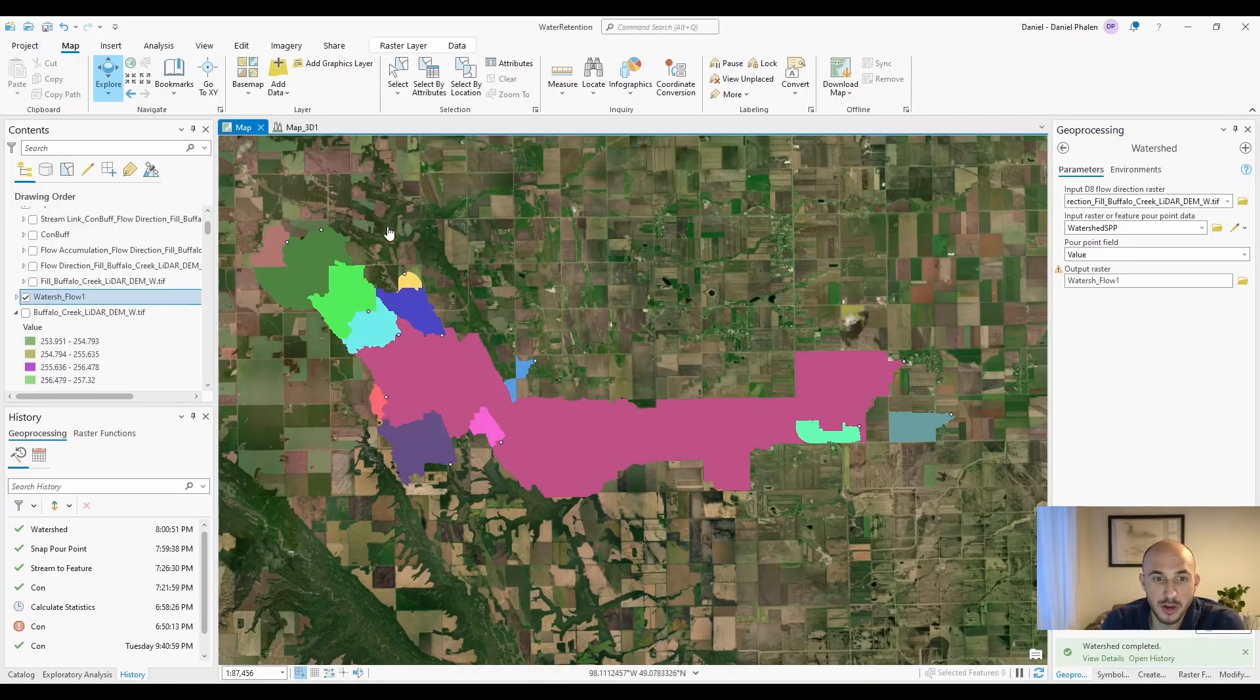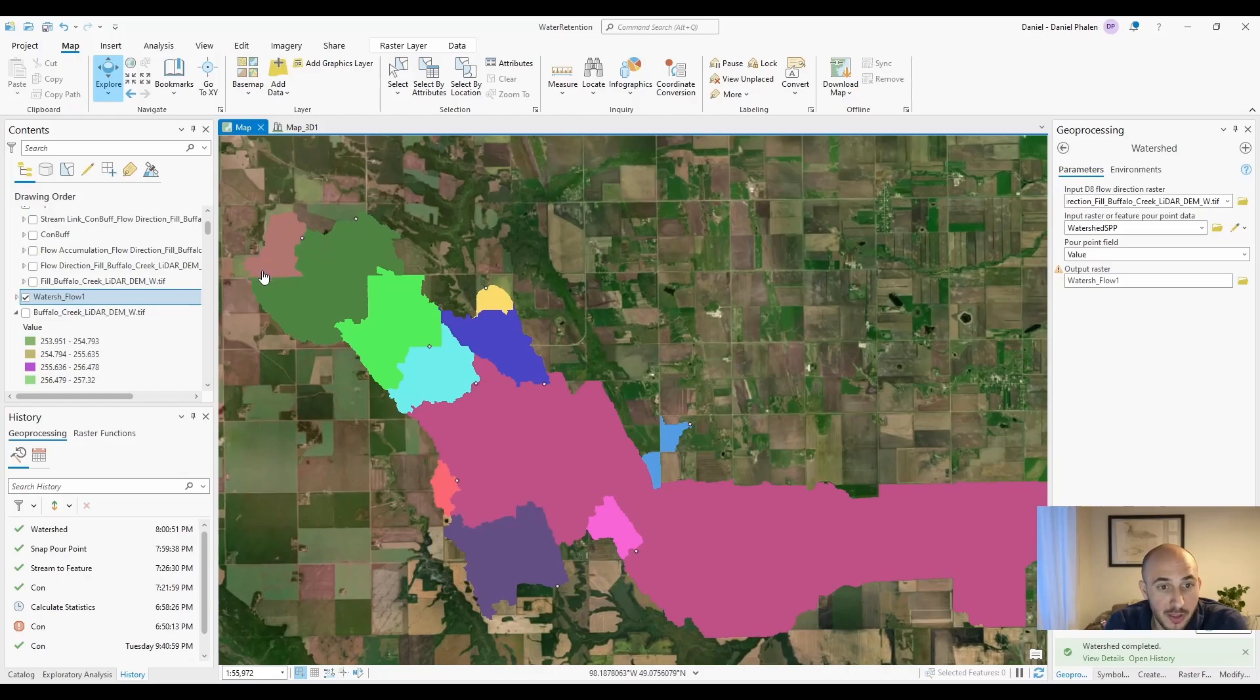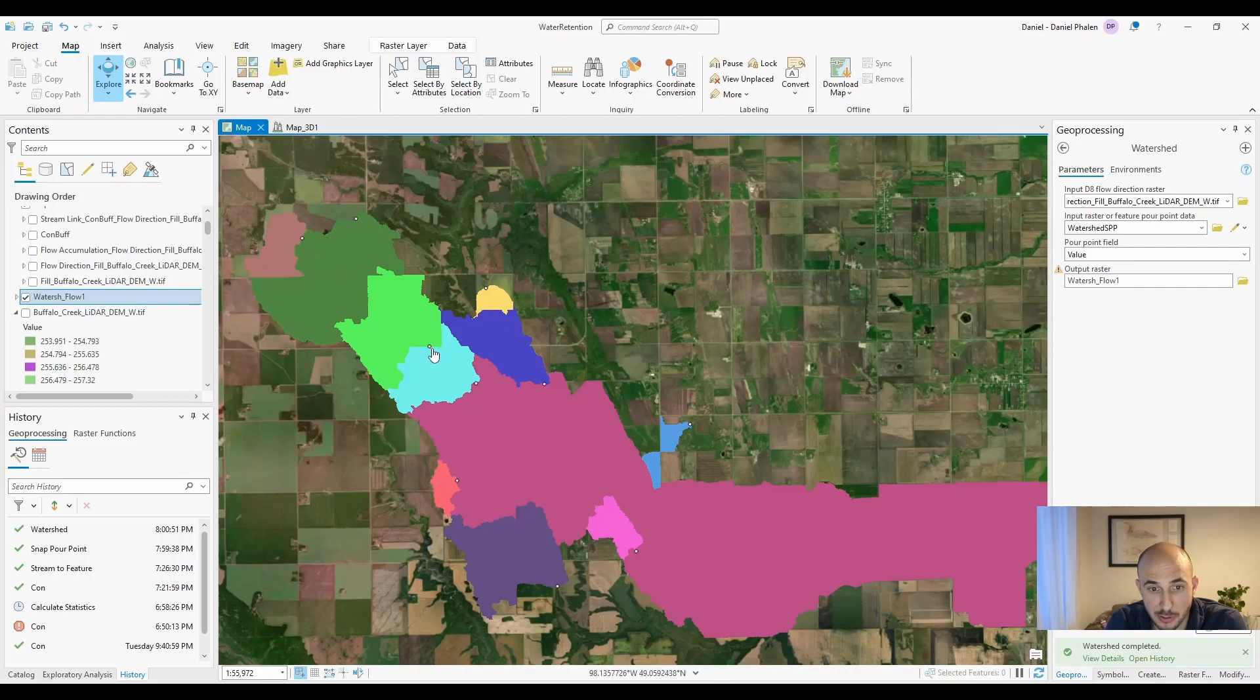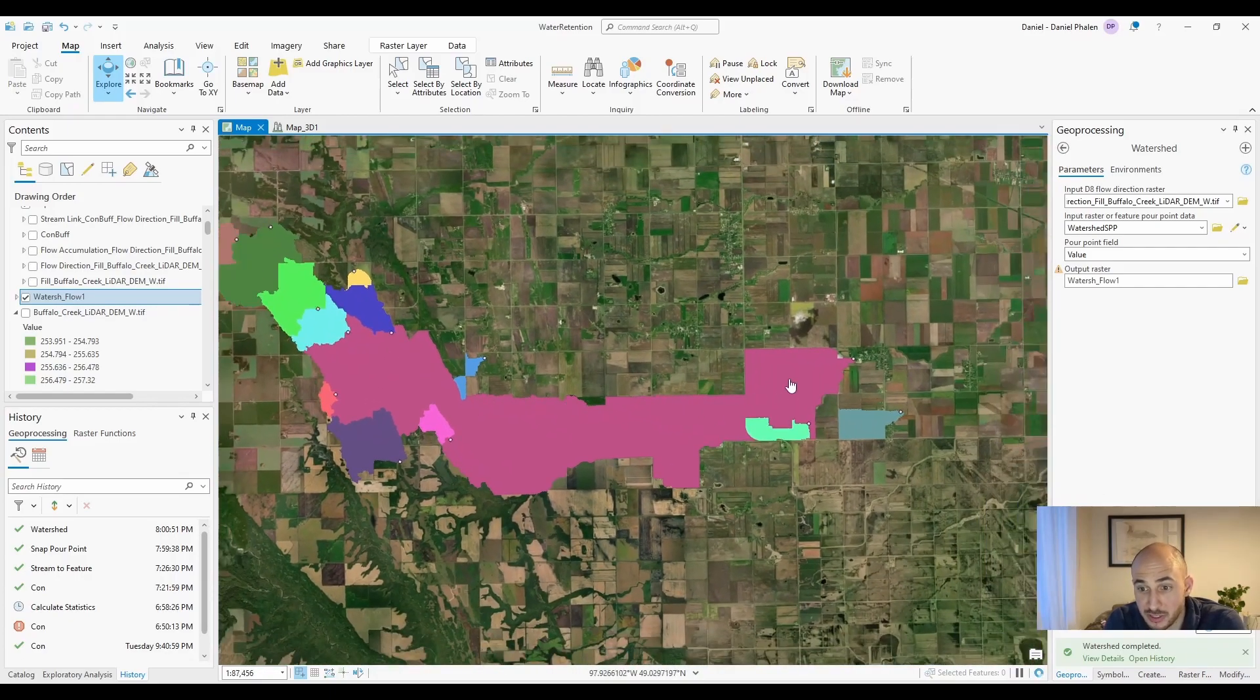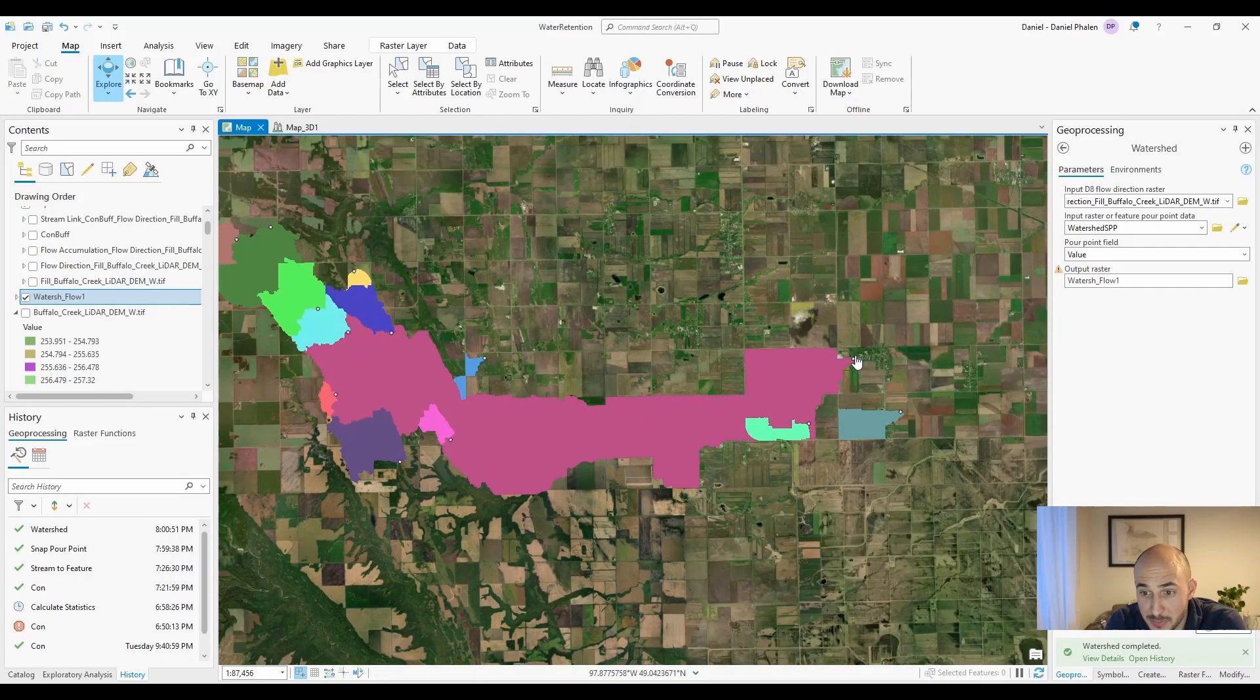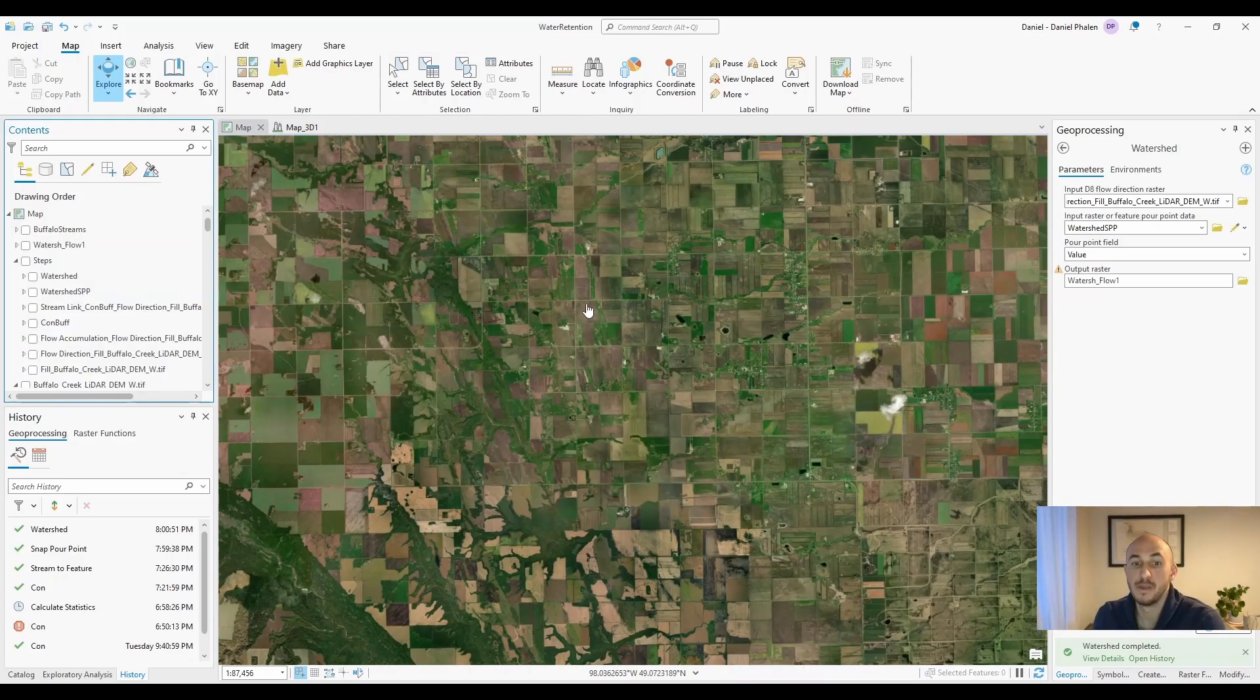All right, so watershed is completed. And what you can now see is you've got the area contributing area that goes to each point. All the green goes to this point. This green goes to this point, which goes to this point, which eventually flows all the way down to this point. These watersheds are now delineated.